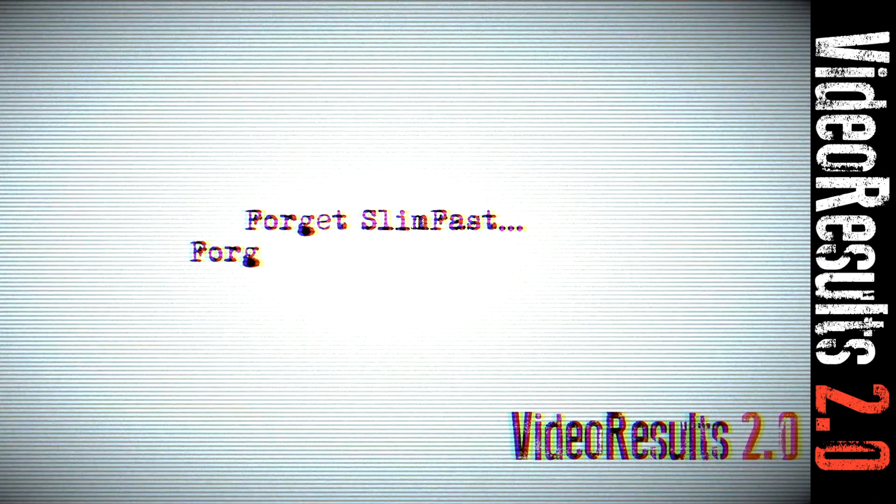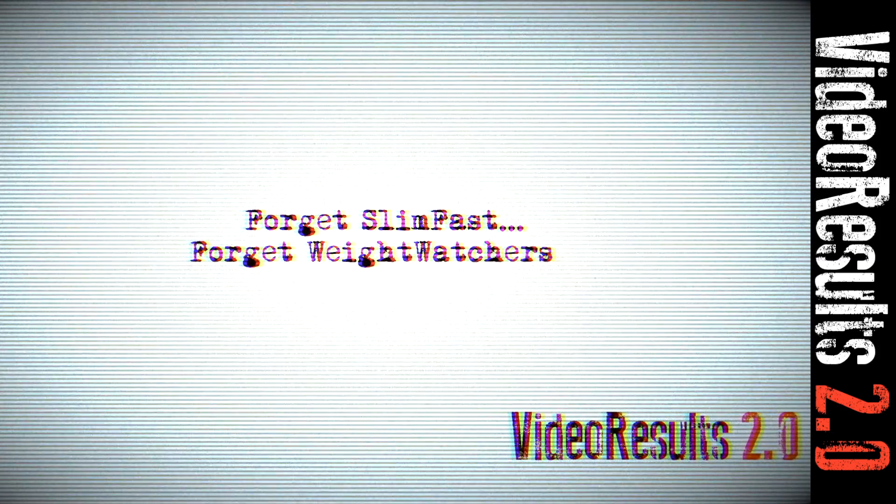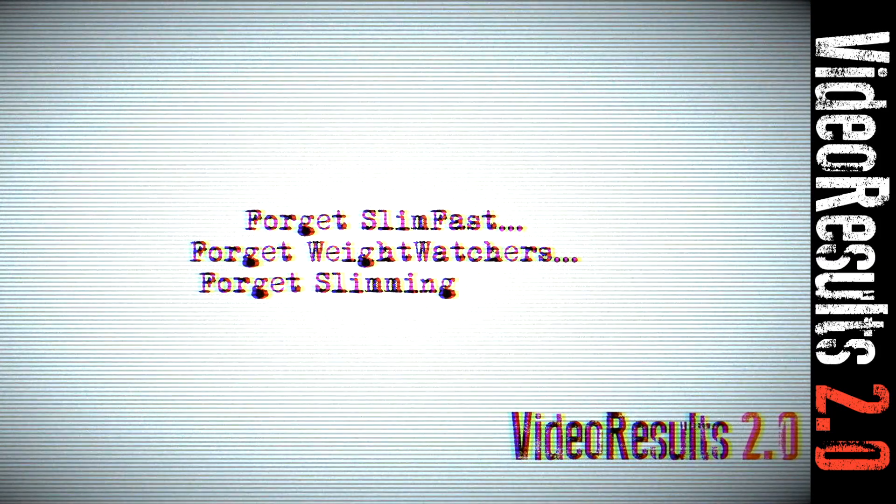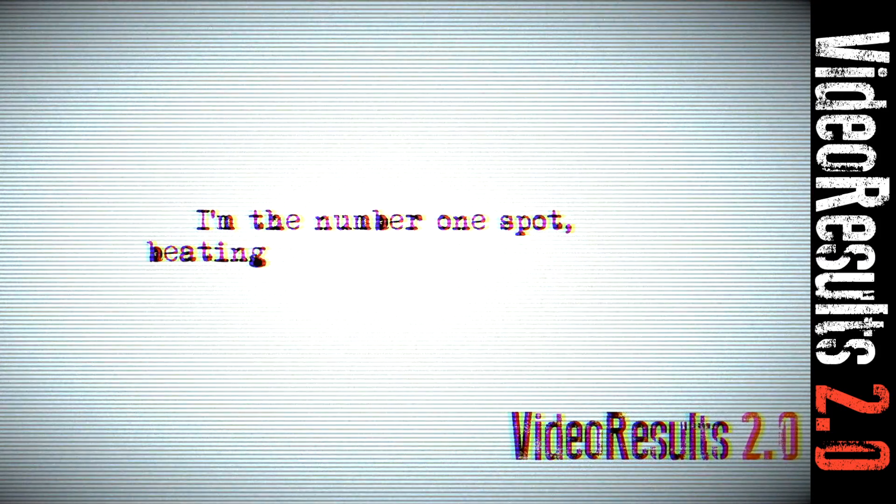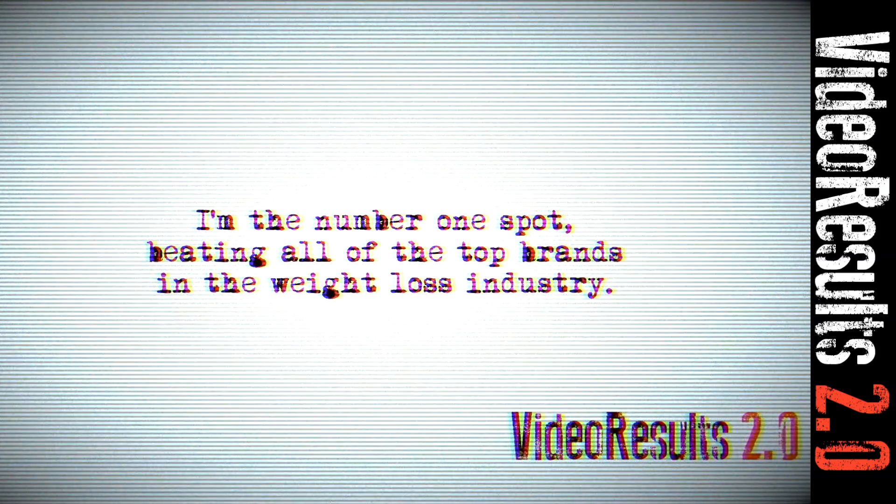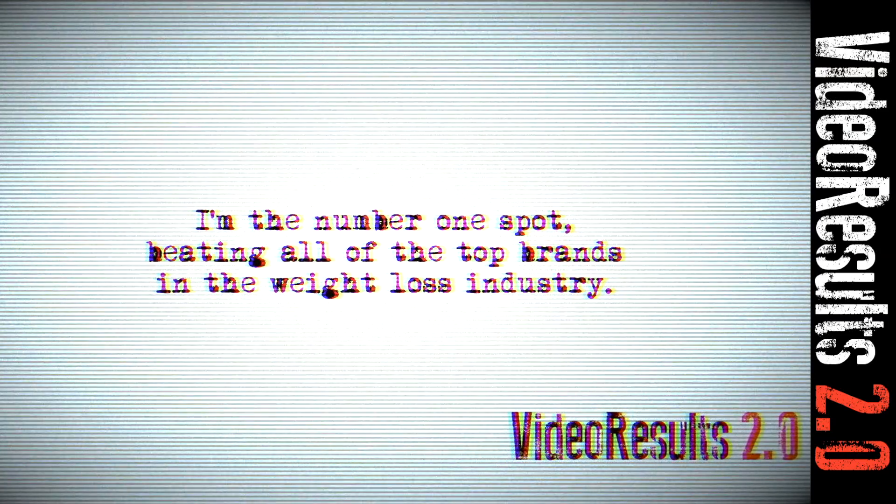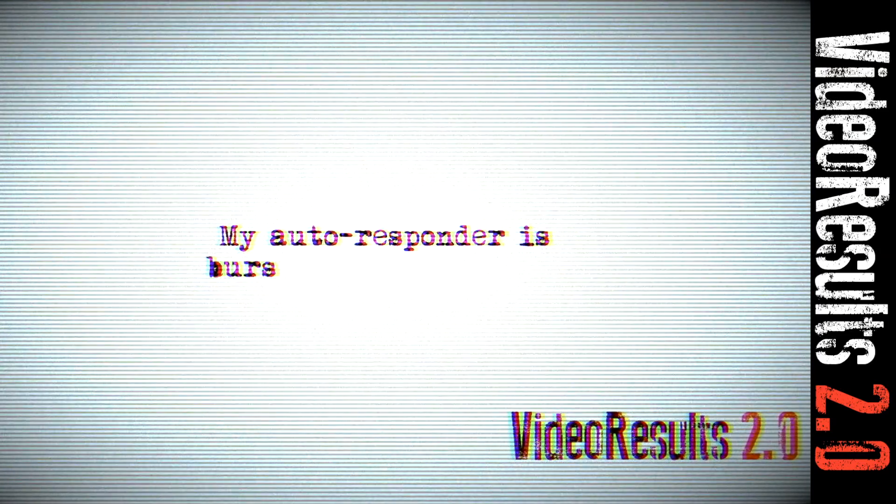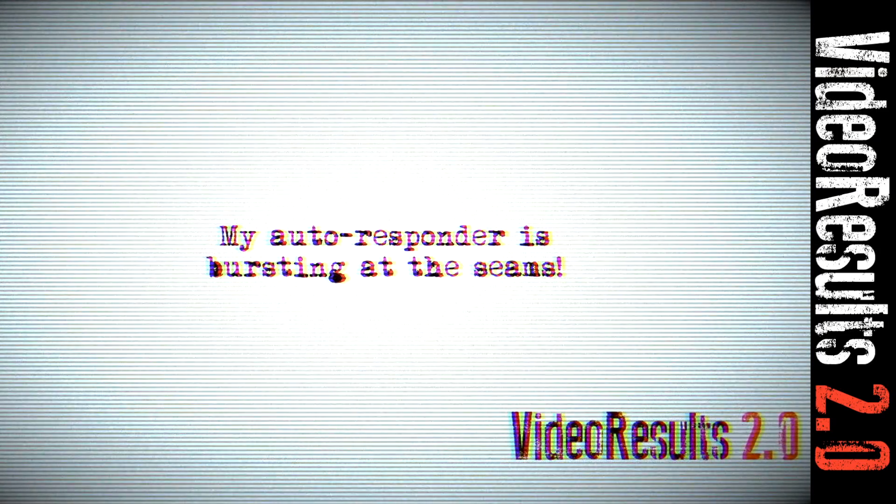Forget Slimfast, forget Weight Watchers, forget Slimming World, I'm the number one spot beating all of the top brands in the weight loss industry. My autoresponder is bursting at the seams.